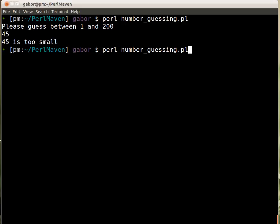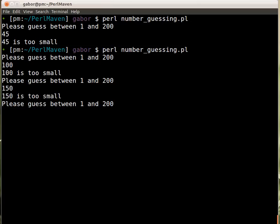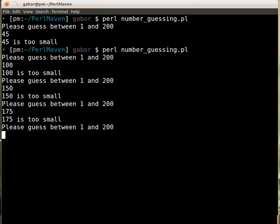And we can run the script. And then probably the best way is to guess 100. It's too small. So I guess now 150. It's still too small. It's still too small. So 100. I don't know what is the middle there.